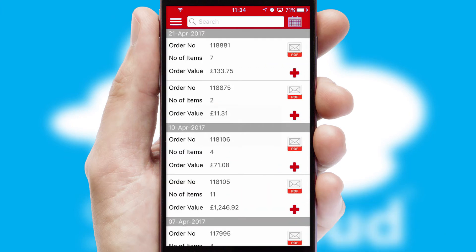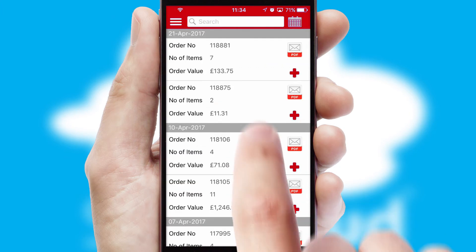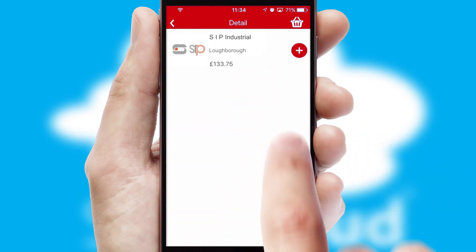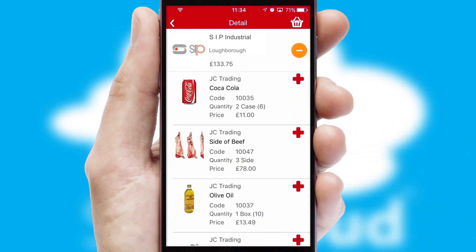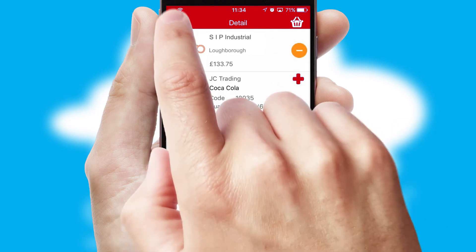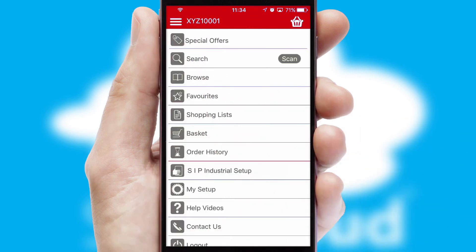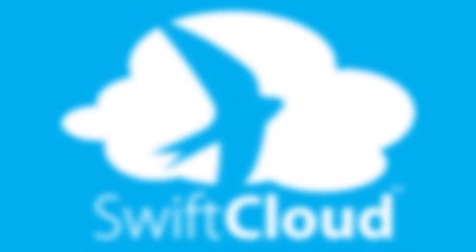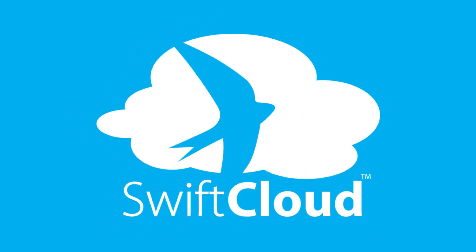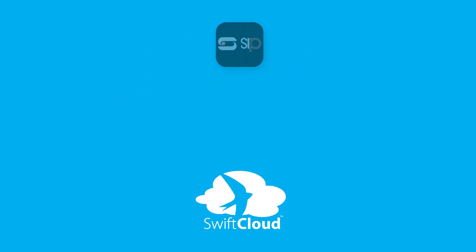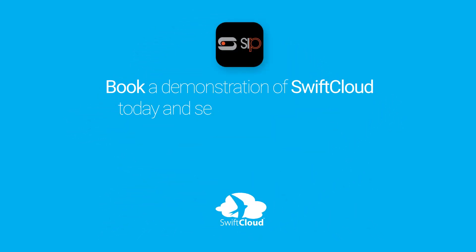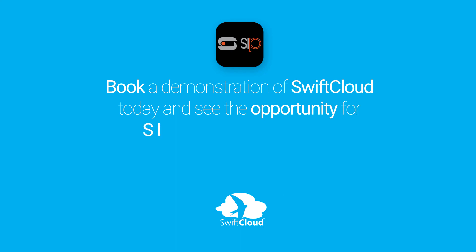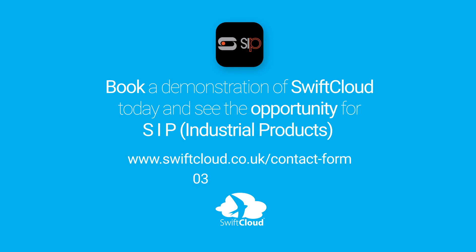A full and complete order history is available in the app and for time-saving purposes, you can even reorder from previous ones. SwiftCloud is a proven platform used by companies with a turnover of 1 billion and can be live for your business in 6 to 10 weeks. So book a demonstration of SwiftCloud today and see the opportunity for your business.